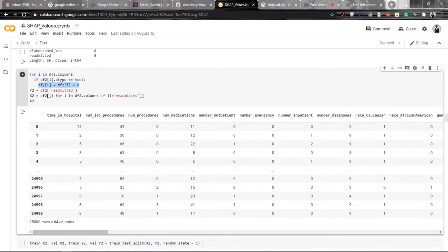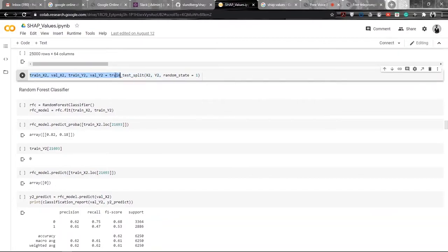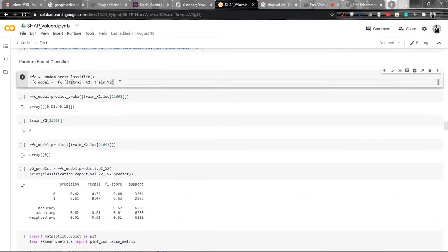After that, we will be defining our vectors which are y2 and x2. y2 would be 'readmitted' and x2 would be all other features except 'readmitted'. After that, we will be using the train-test split method to get our train and test dataset, and the first model we are going to use is Random Forest Classifier. We will be creating an object of Random Forest Classifier and fitting the training dataset onto it.